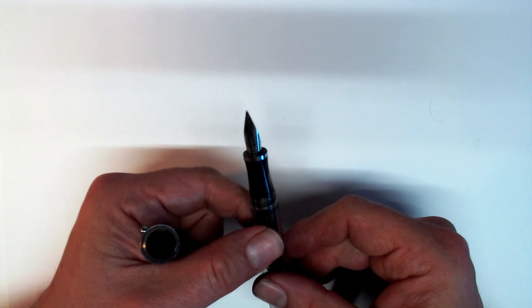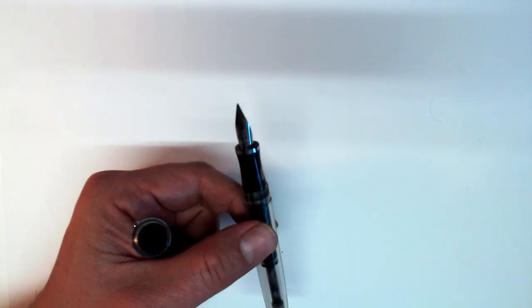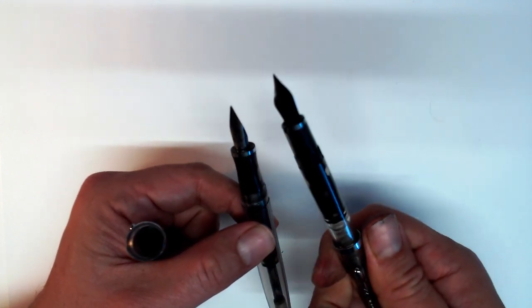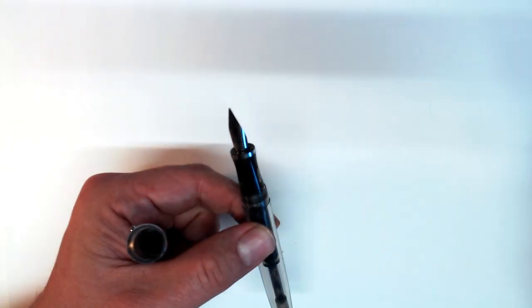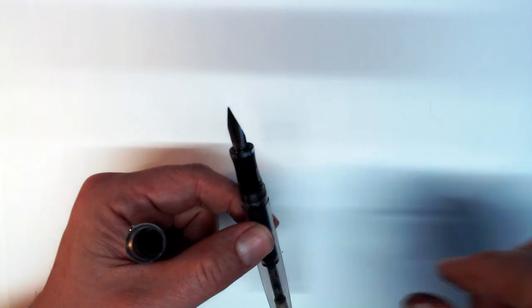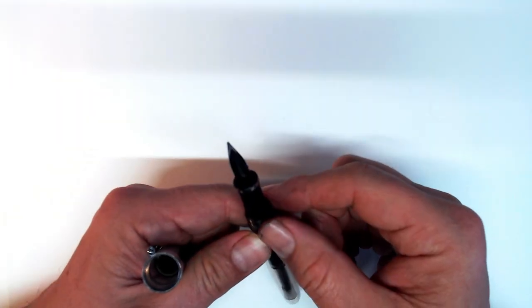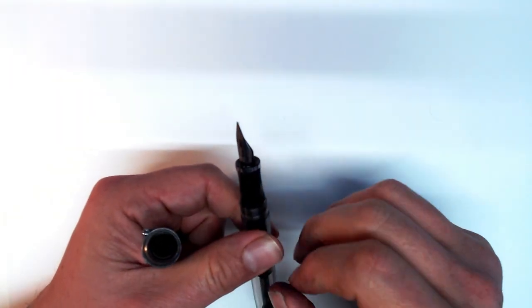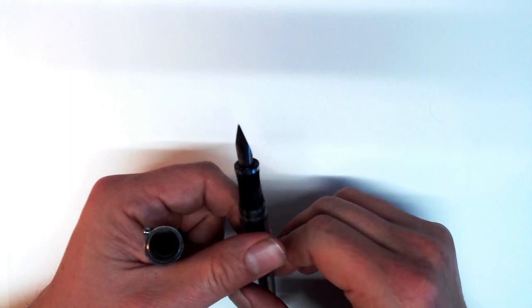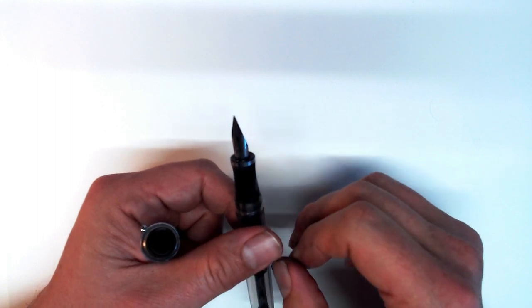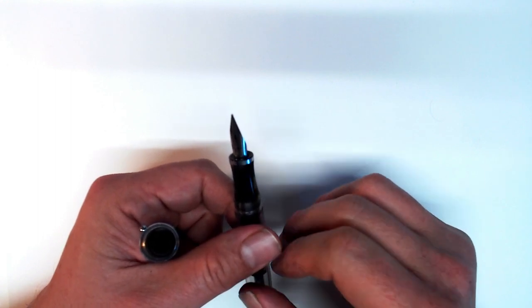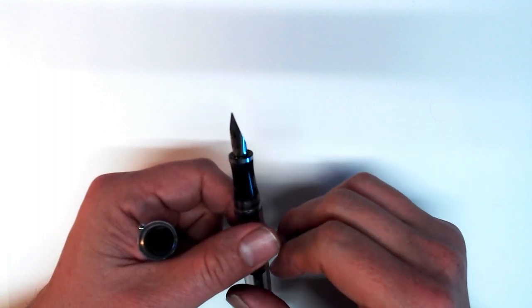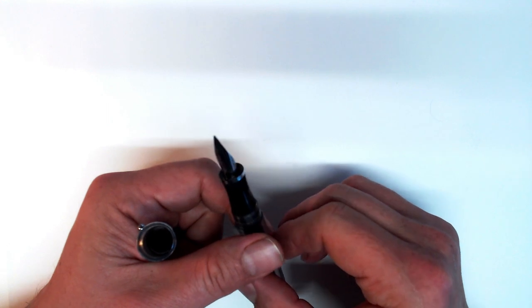Another difference is that while the feeds on the Ahab and the Conrad are friction fit and simply pull out, the feed in the triple tail sits inside an actual housing unit and needs to be twisted out. This is definitely an advancement, since housing units do a better job of preventing the pen from dripping and burping, which can be a problem with both the Ahab and the Conrad.